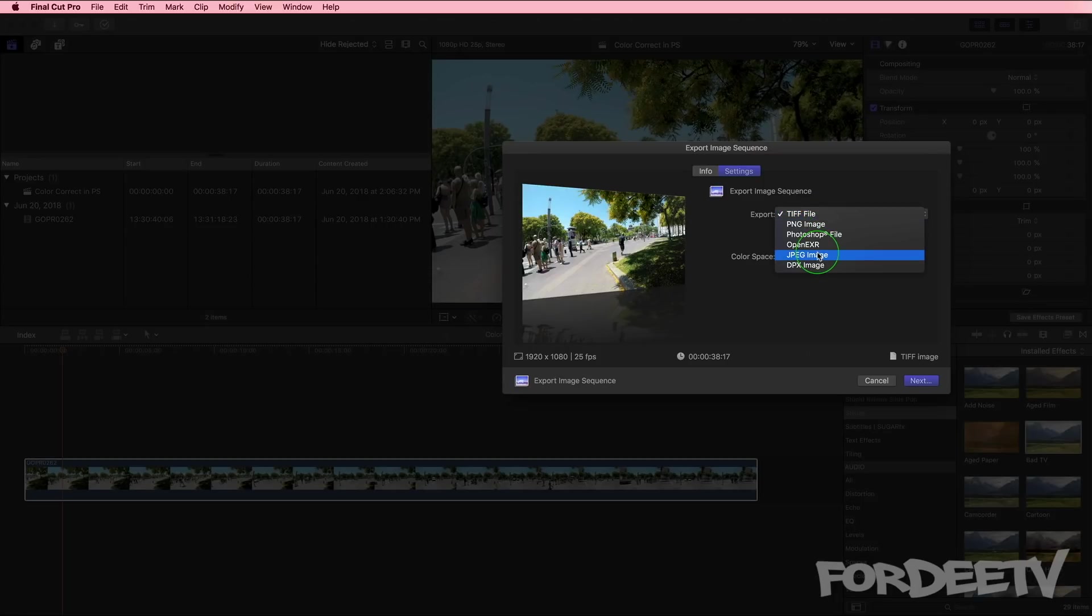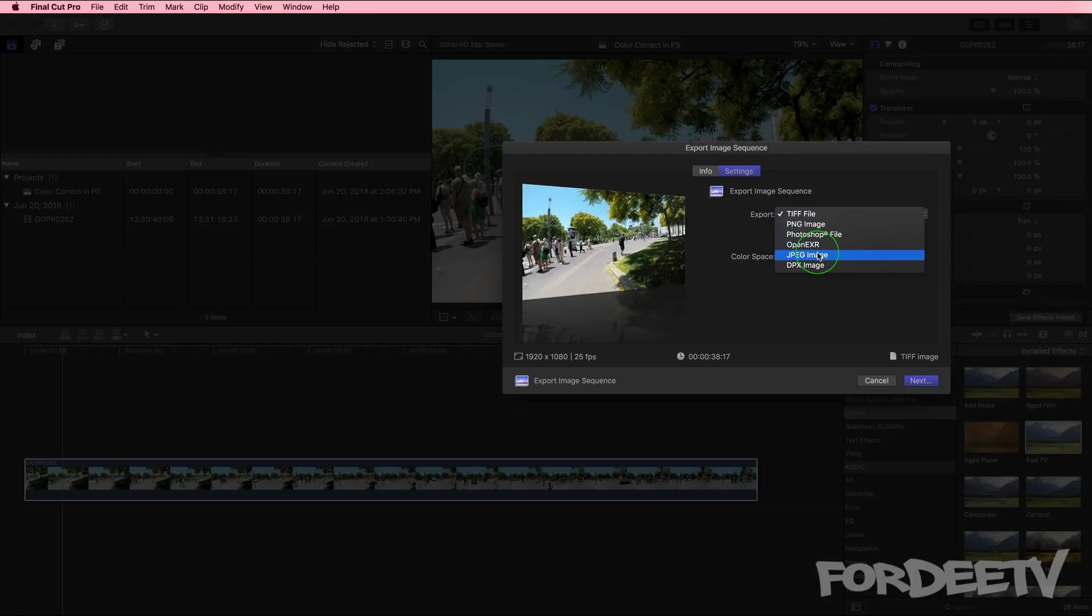For this particular situation we could have used JPEG because we're stylizing the footage and the quality of the image is not as big of a deal. If this was for pure color correction and I wasn't doing this type of effect, maybe you use TIFF for sure.